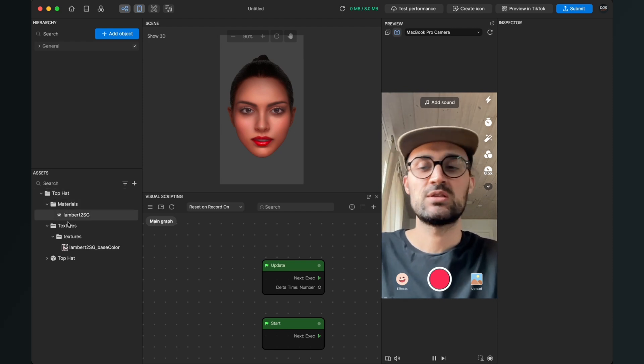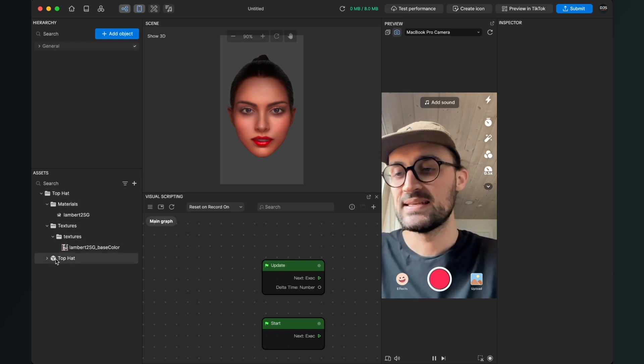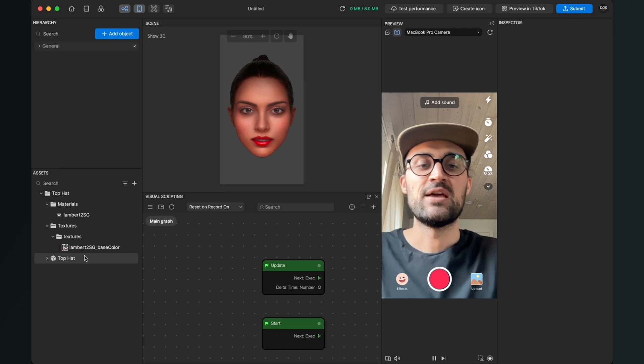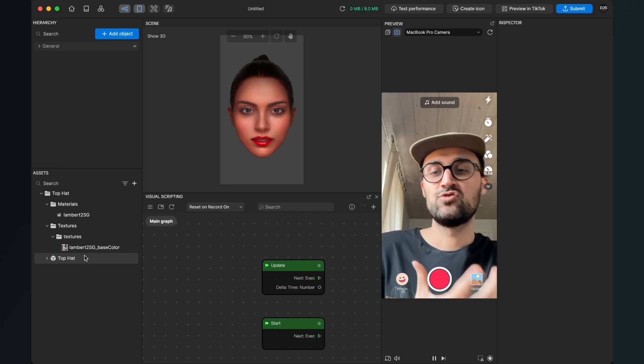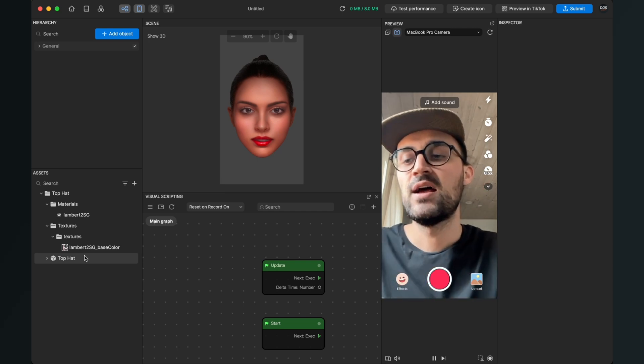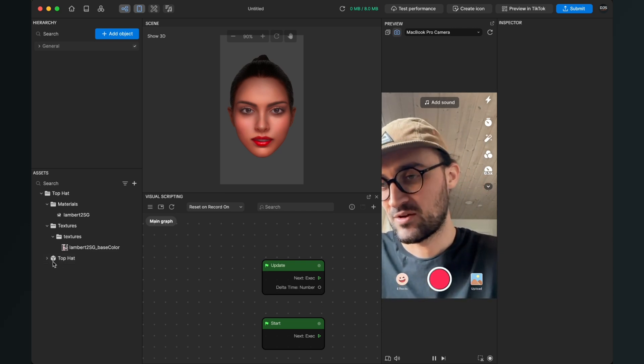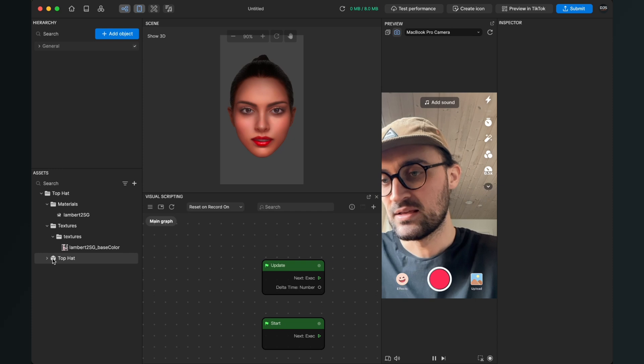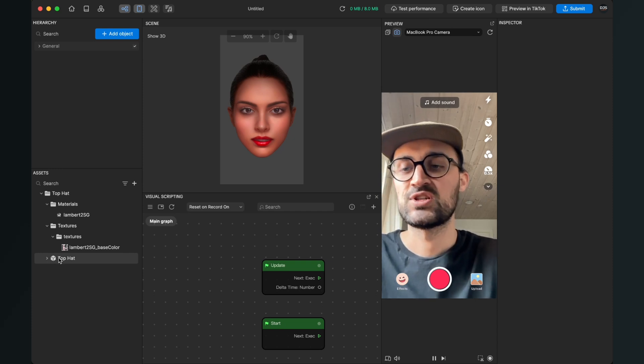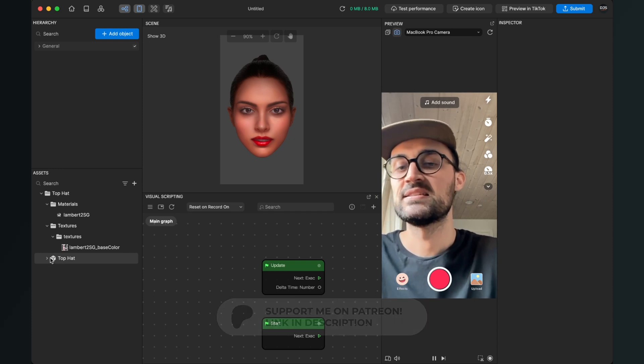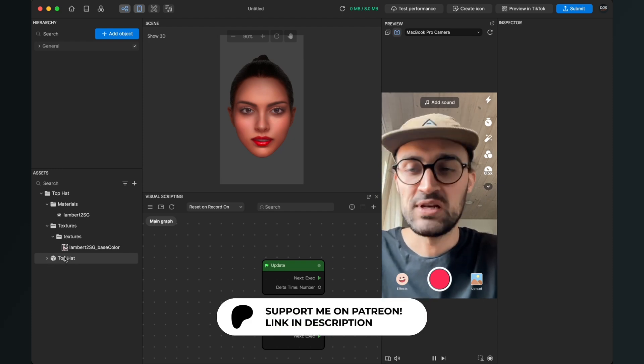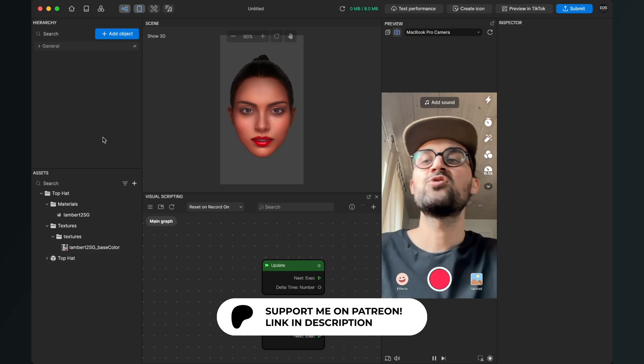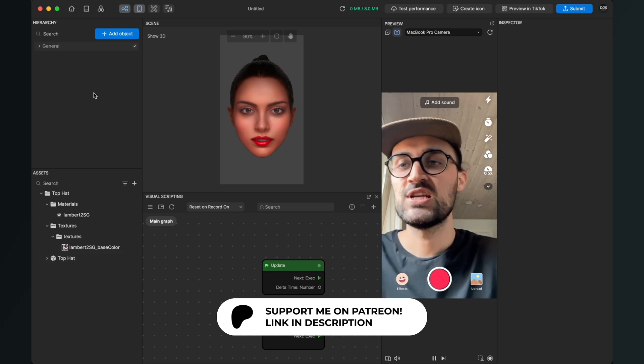Then we see that the head is imported into our Effect House project. There are a lot of files, but we just need this top head or if you have chosen another object, the one with the gray cube beside it which says that this is the 3D object.